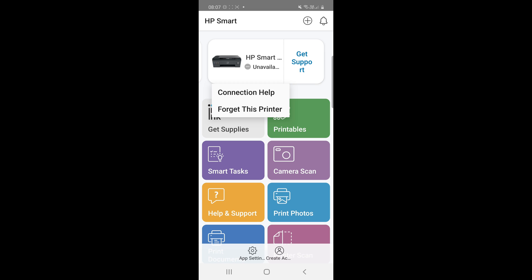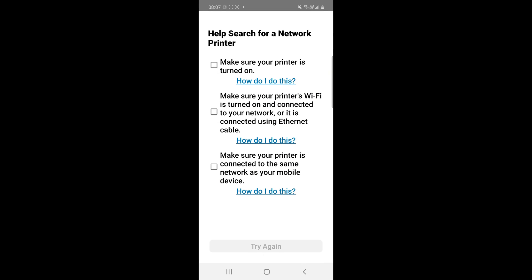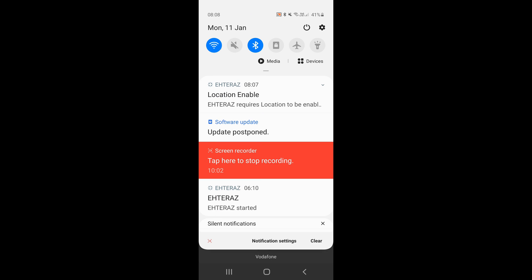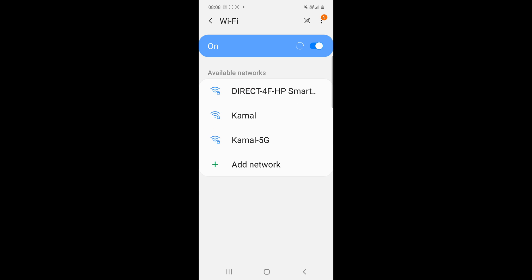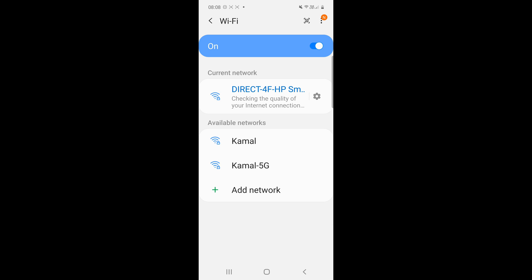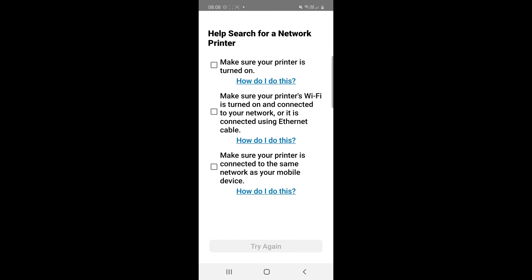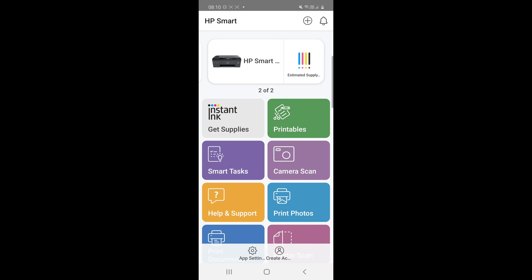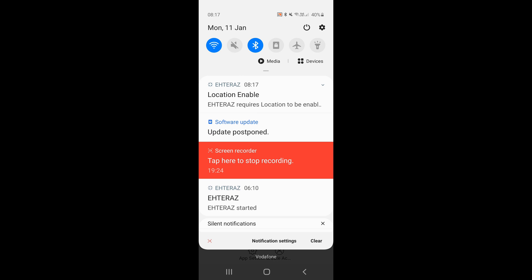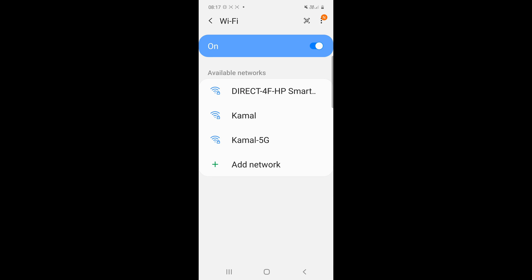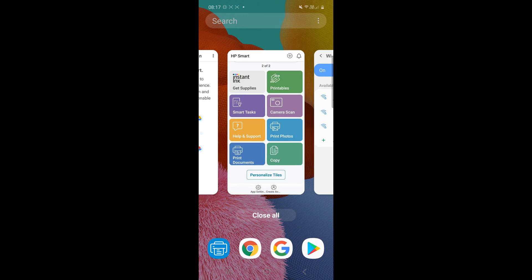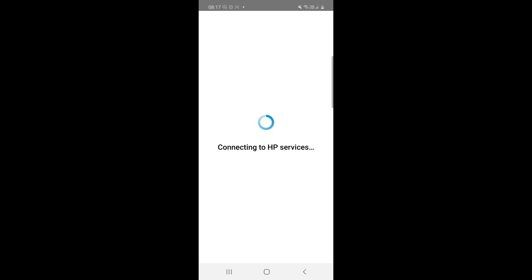Click on connection help. Make sure your printer is turned on. Yeah, my printer is turned on, but before we have to connect the HP wireless network. Just select the HP smart wireless to this one. Make sure your printer Wi-Fi is turned on and connected to your network. Make sure your printer is connected to the same network as your mobile device. Try again and you will see the HP smart ready. And we have to select our personal network. I will select my personal network. I will back automatically after selecting personal network.